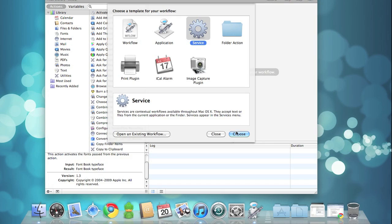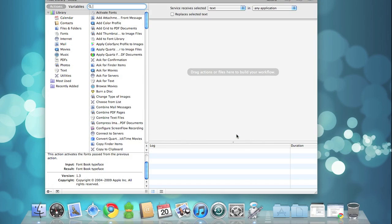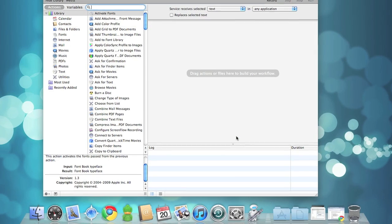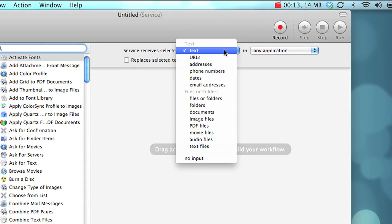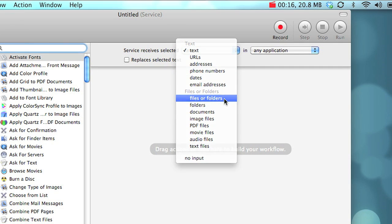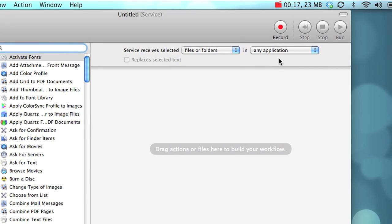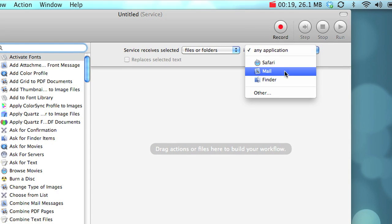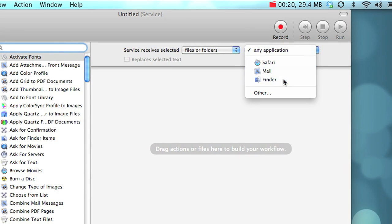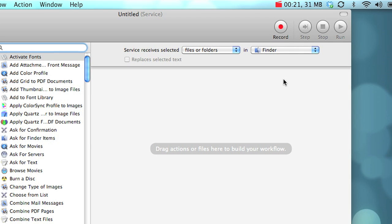So open up Automator and create a new service, and we're going to say that the service receives selected files and folders from the Finder, since we're going to be using this to add a folder to Dropbox.